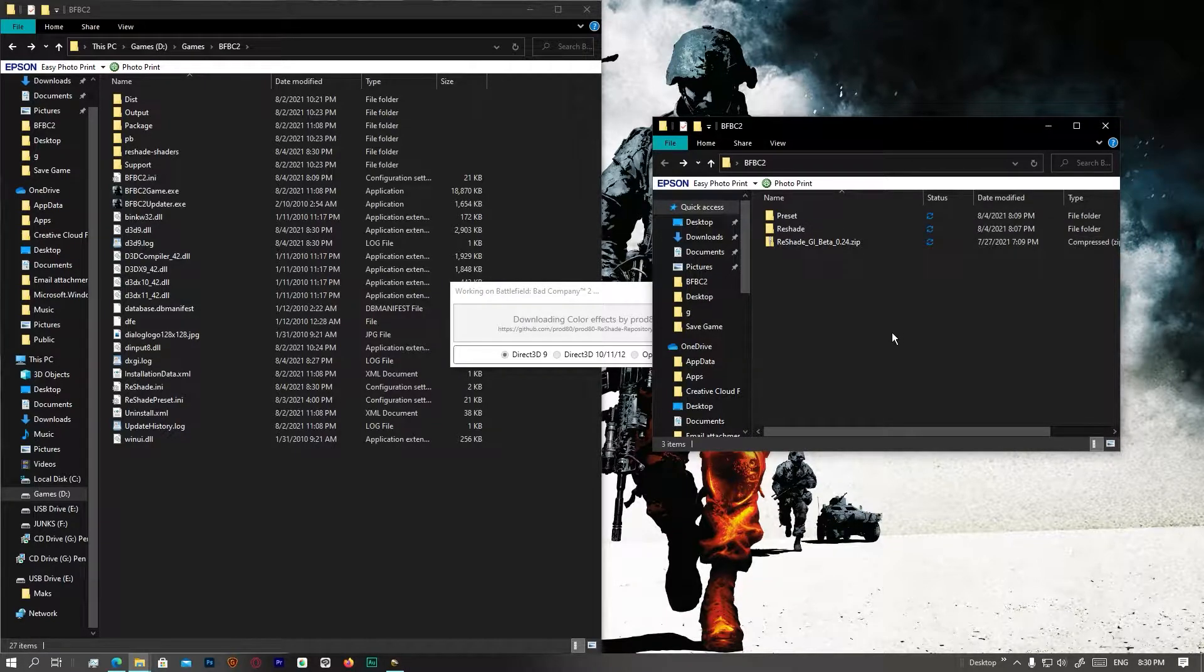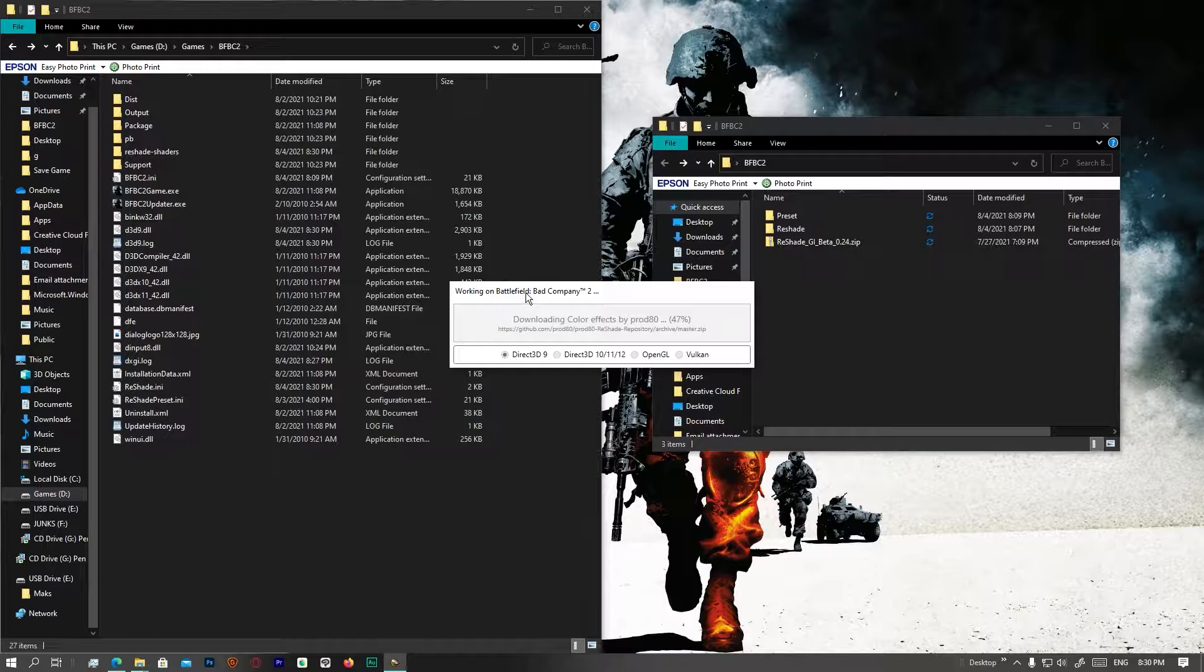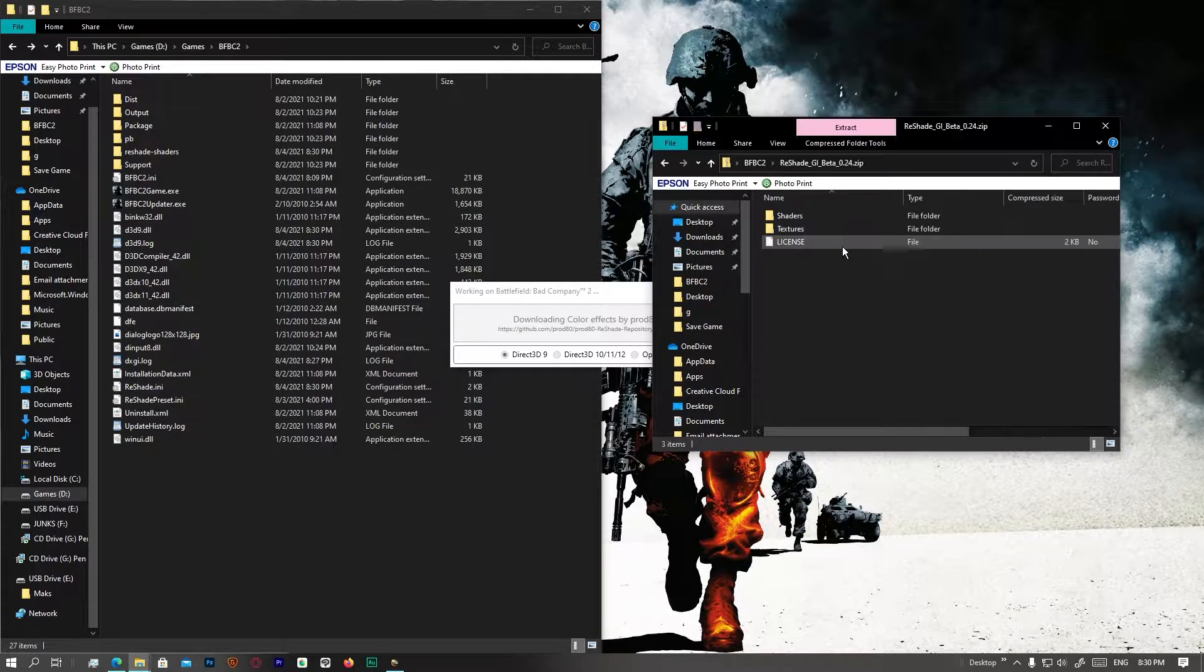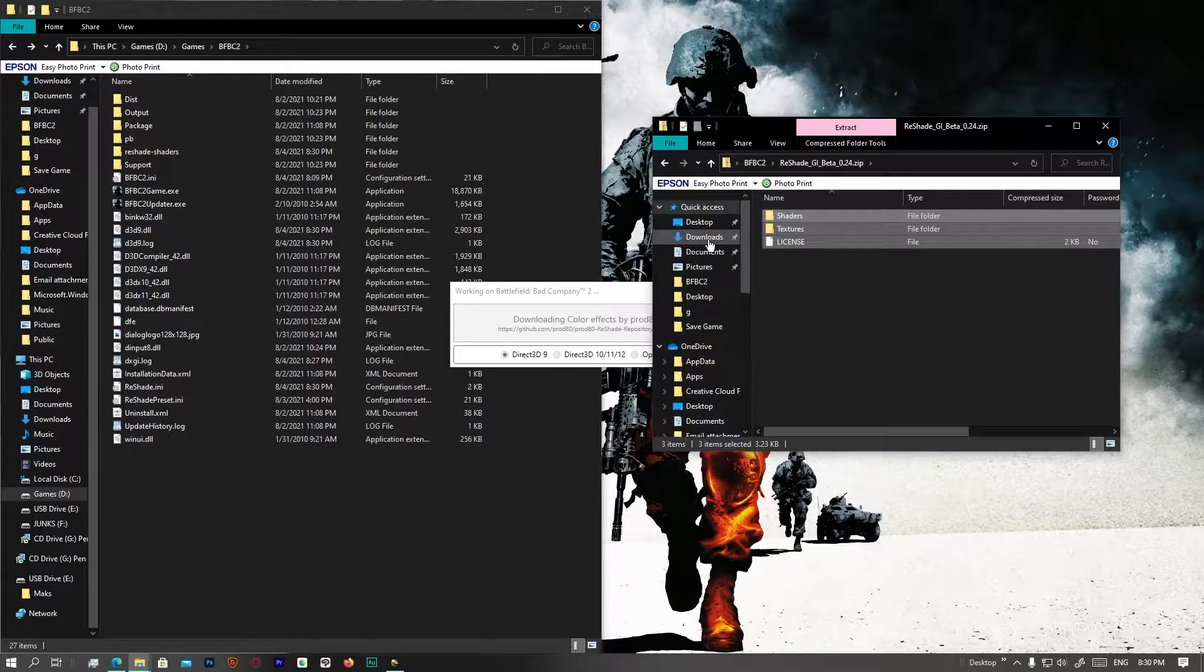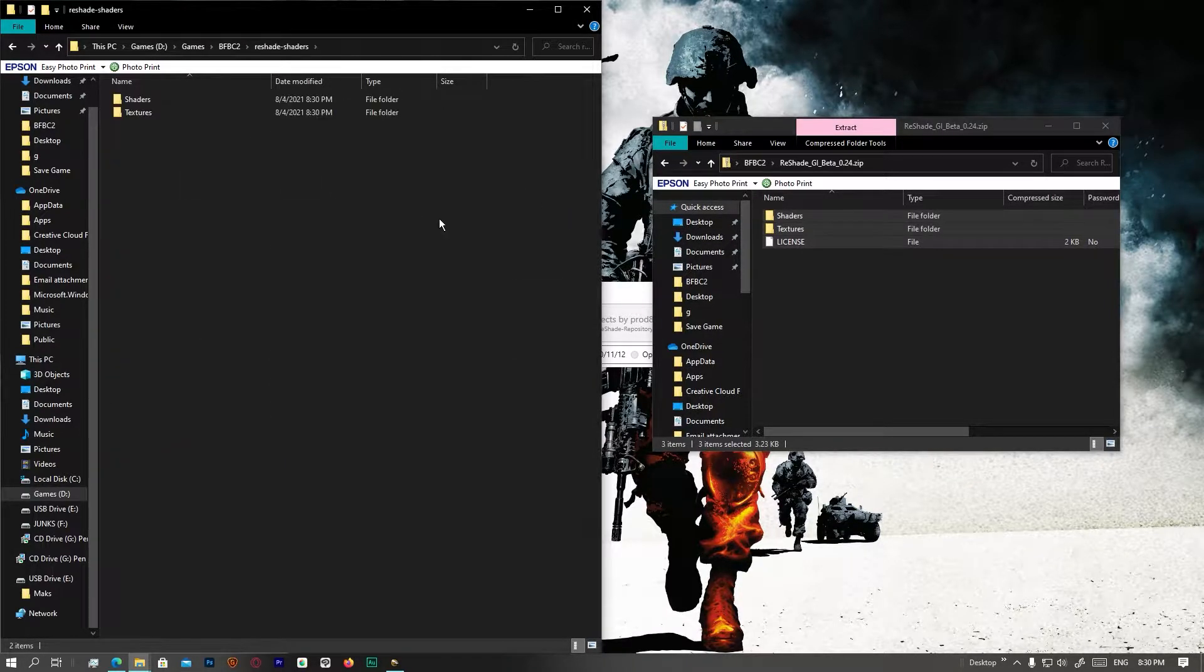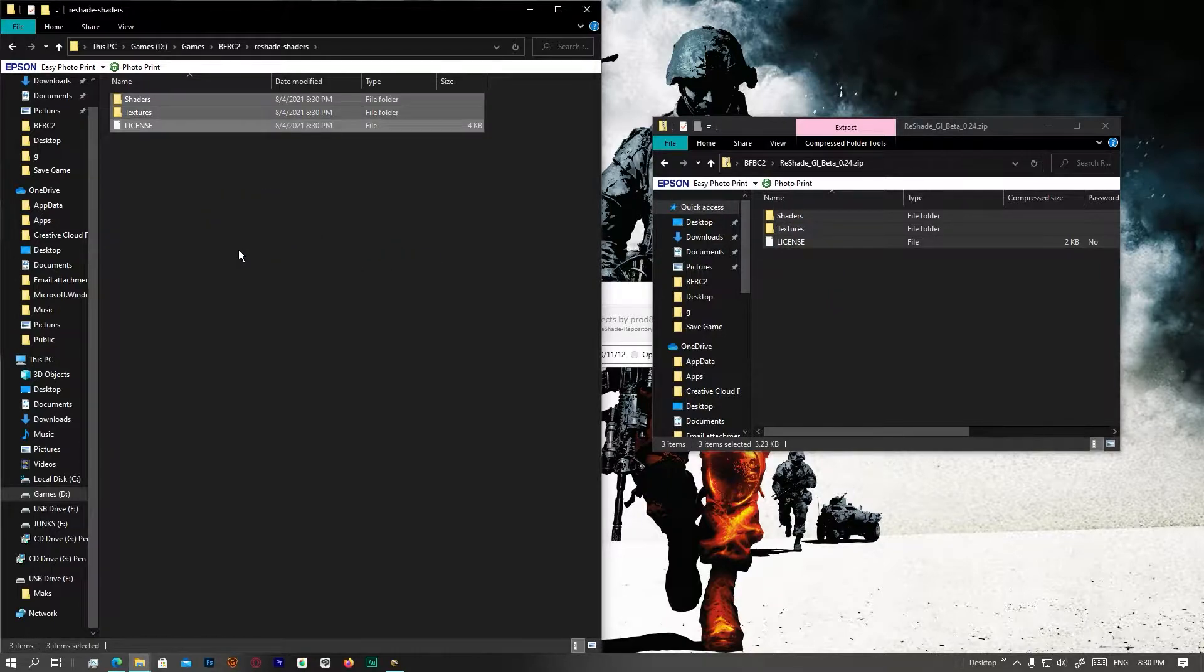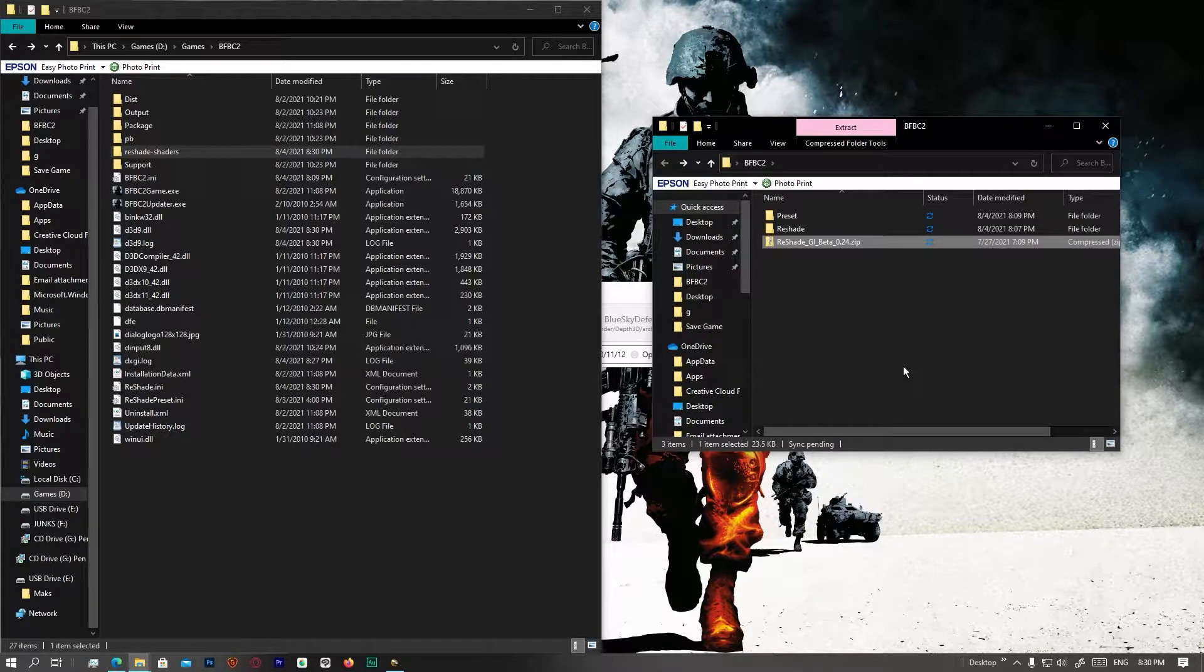After that, while it is being downloaded, I'll open up reshadesetup.exe, which you have to download from Pascal Glitches Patreon. You'll do that and you'll just drag it. Okay, so that is also installed.